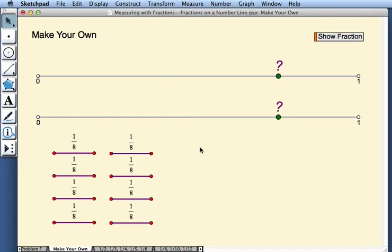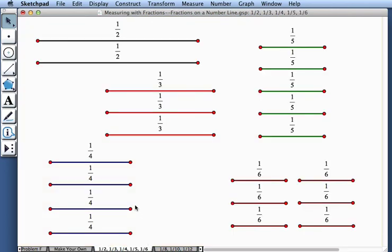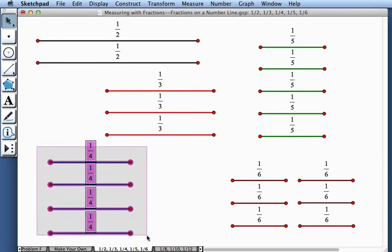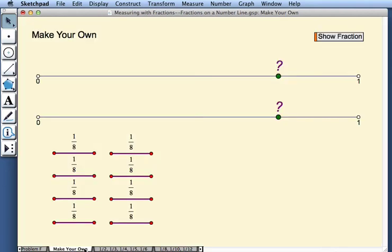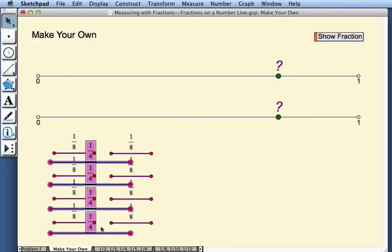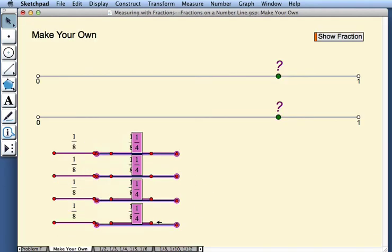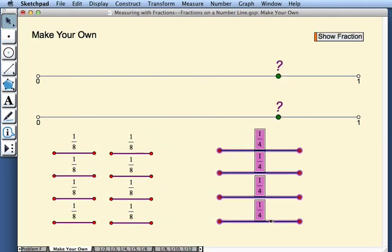And 6 eighths is equal to 3 fourths. So let me go to this page, which has some more fraction segments. I'll select the fourths and I'll copy those, come back to make your own, and paste them, and move them over here.